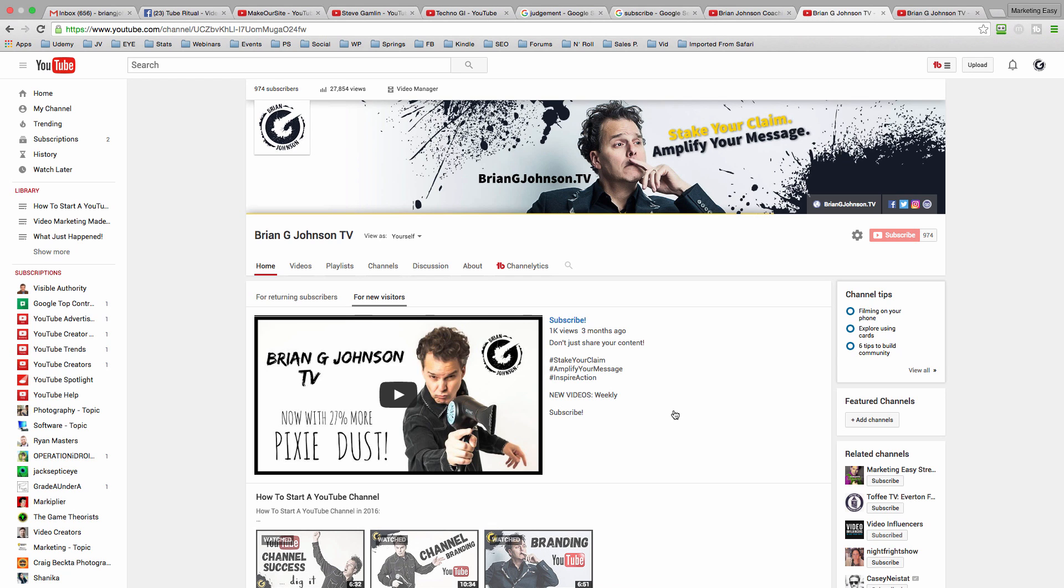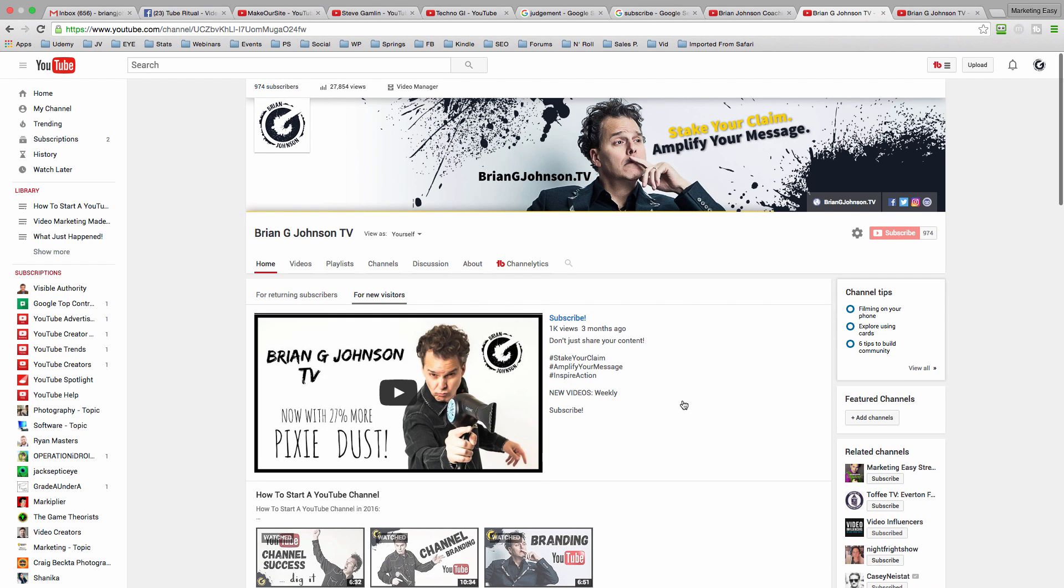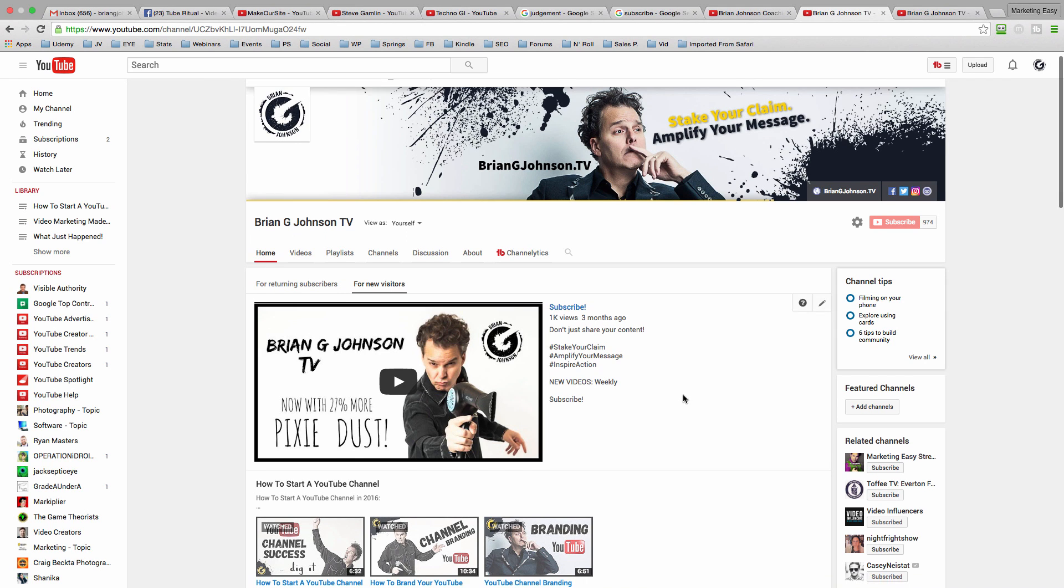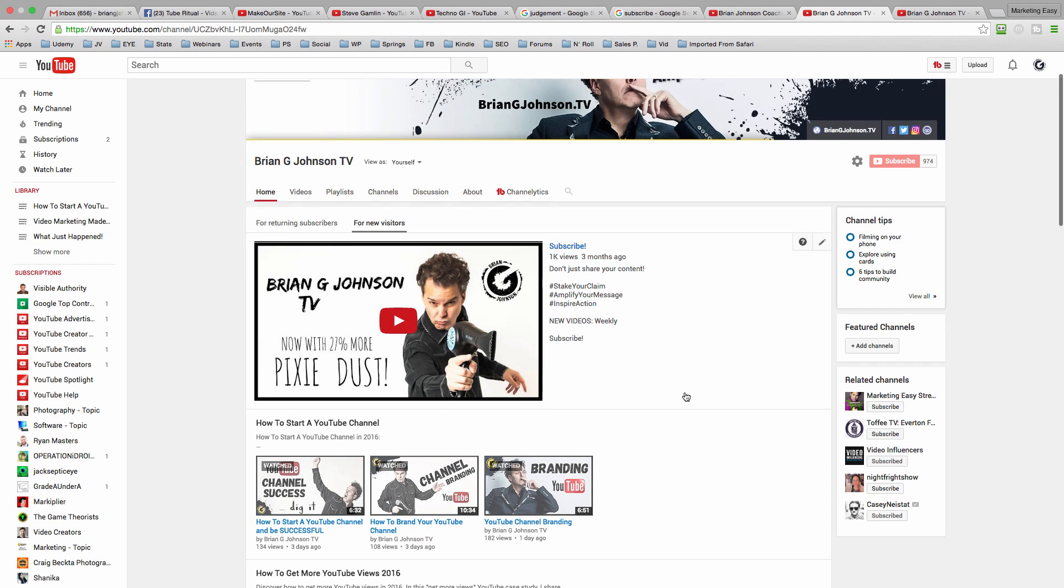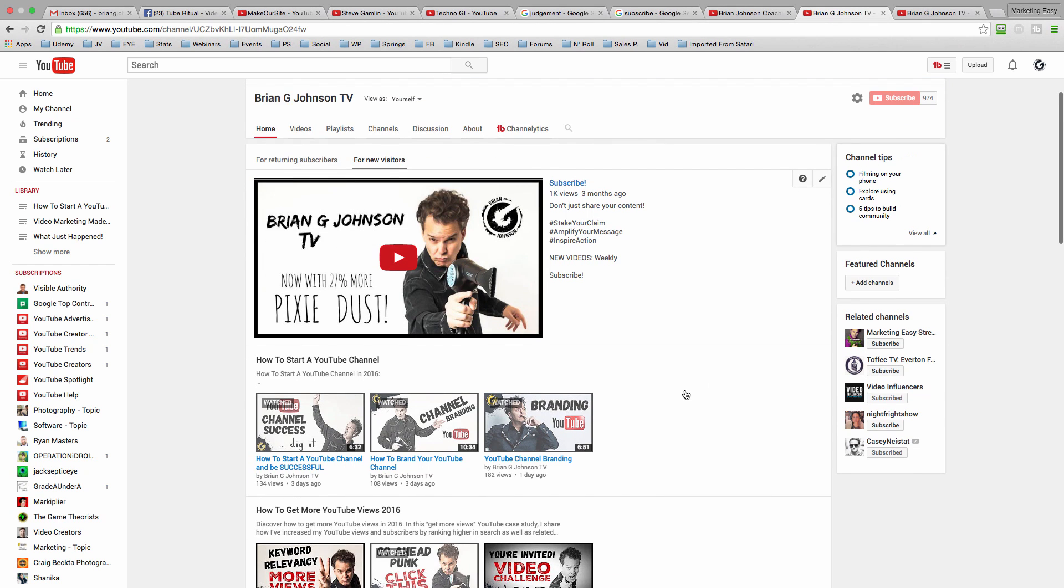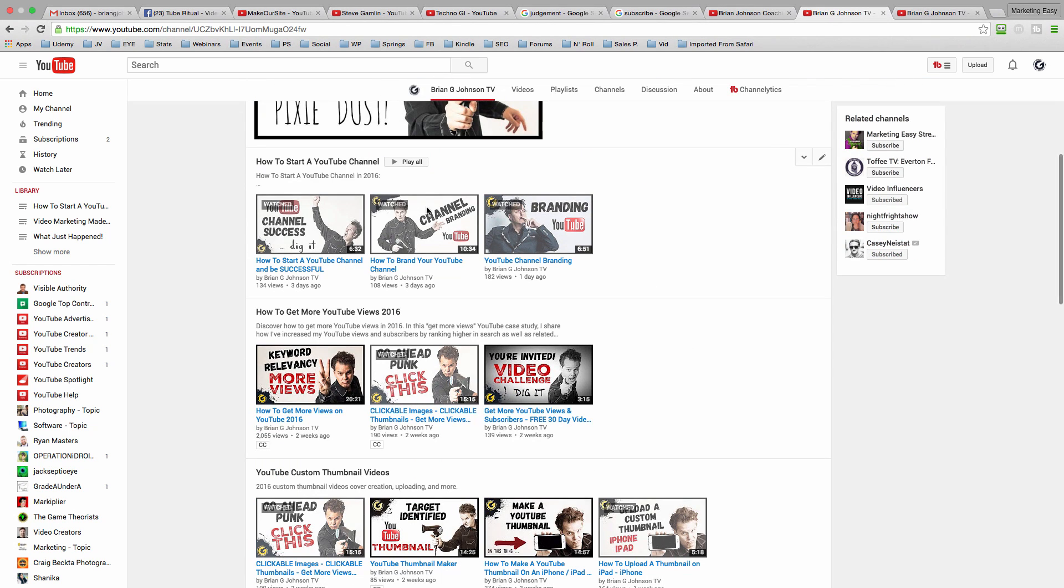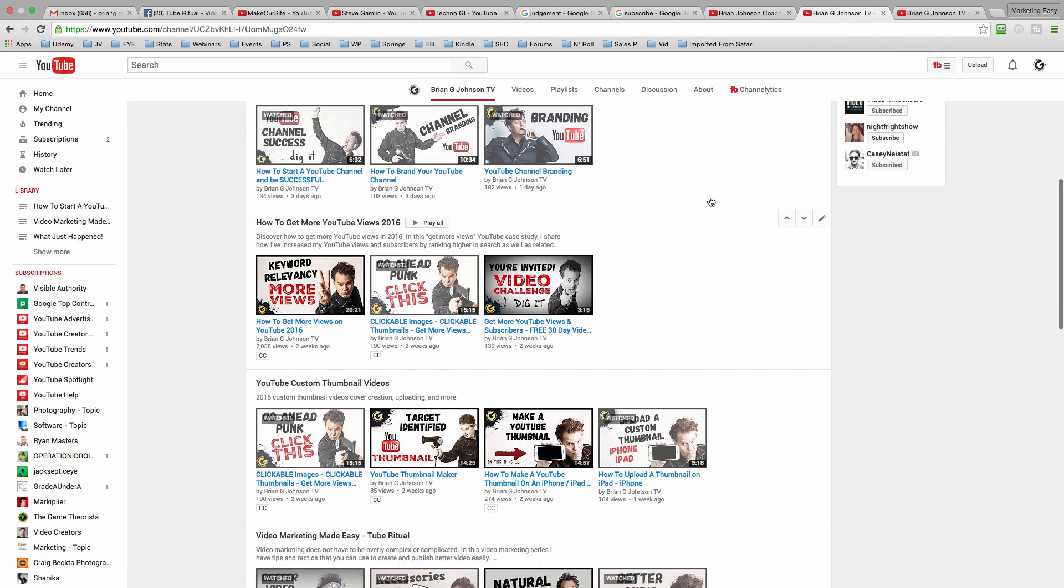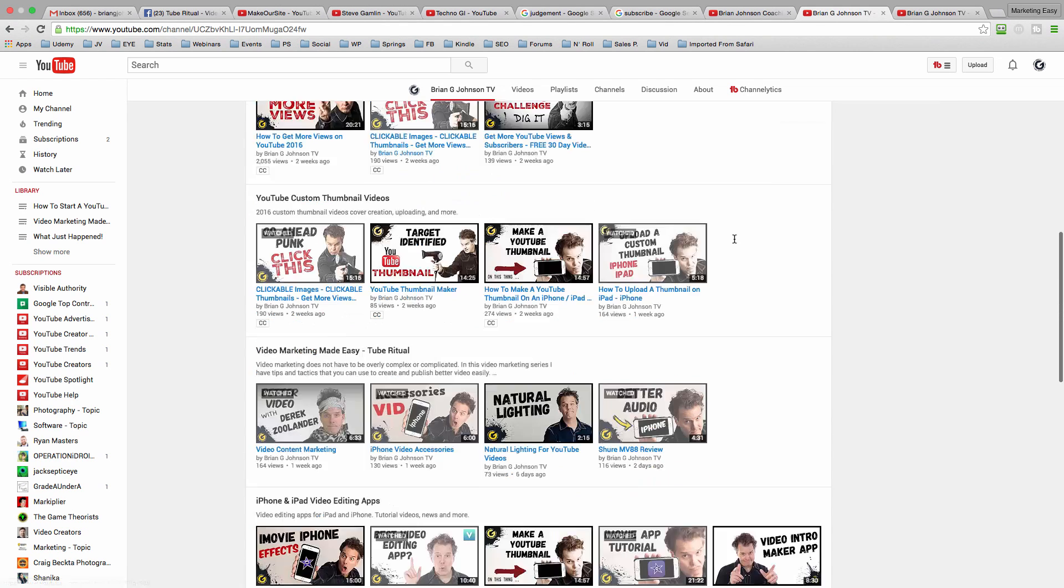It tells them why. To not just share your content, but to stake your claim, amplify your message, and inspire action. Again, that's my value proposition. Link to that video is in the YouTube card. And then it tells how often I upload, weekly, all the time. And then again, subscribe. So that's the channel trailer. And again, I'm going to go into a lot more depth on how to create a channel trailer that converts more viewers into subscribers. For now, what I want to share with you is that notice I've configured and I've customized my channel very, very specifically.